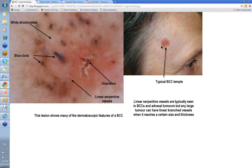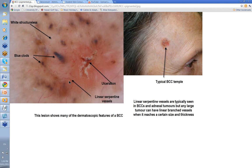Here's a clinical lesion with pink areas and bluey-black areas. When you look at it with the dermatoscope, these are your blue clods — there are several others scattered through this. This is a white structureless area that's part of that pearly background colour you see in BCCs. These are linear serpentine vessels — there are some branched bits here. And this is a little area of ulceration, corresponding to this area on the lesion.